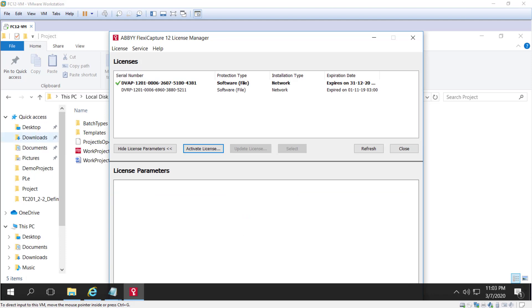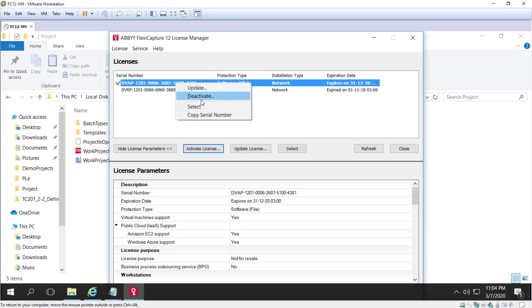ABBYY FlexiCapture can be reinstalled any number of times on the computer on which it was activated. To use it on another computer, you must deactivate before you move. So you can right-click on your license and deactivate. The number of activations and deactivations is limited.